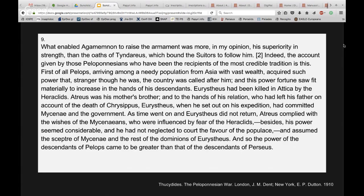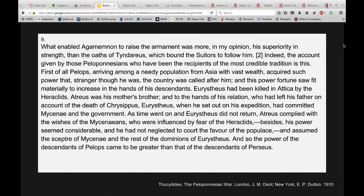Introduction to markup. This is chapter 9 of the Thucydides History of the Peloponnesian War, the 1910 English translation. As you can see it's just a bunch of text describing something — it's a story. So what can we do with it with markup? Several things. First, we could analyze its structure and break it down into paragraphs. In this case we have three paragraphs. Each one begins with the P tag and is closed with the closing P tag. That's what we call structural markup.